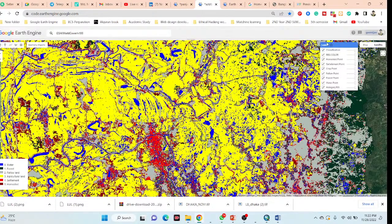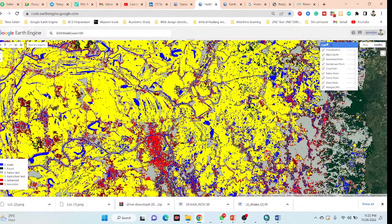Hello everyone, welcome to the StudyHacks GIS and Remote Sensing Institution. Today I will discuss an online training program on Google Earth Engine for land use and land cover classification using machine learning.